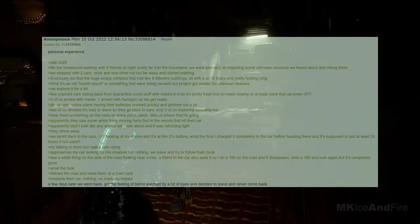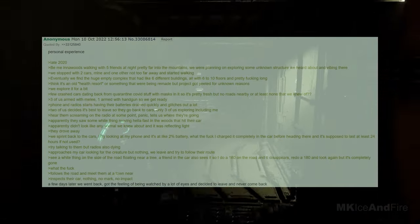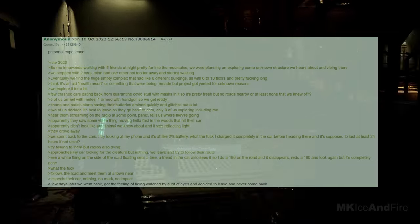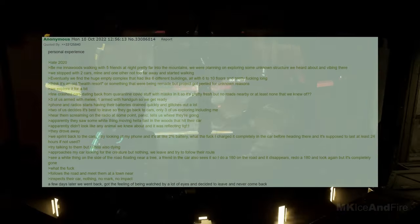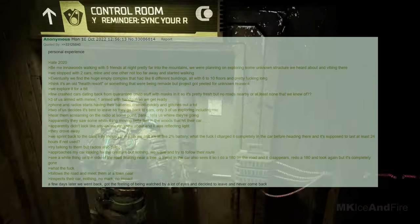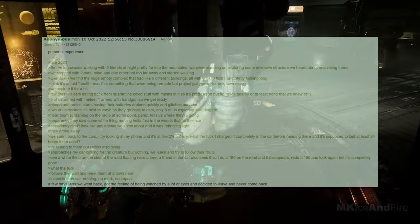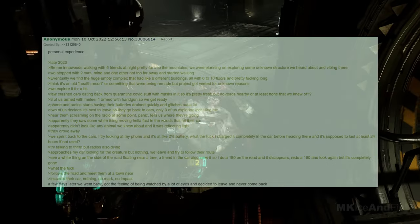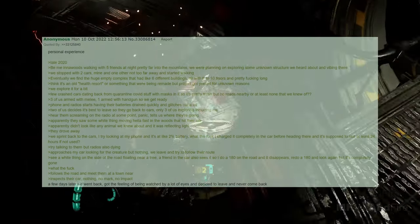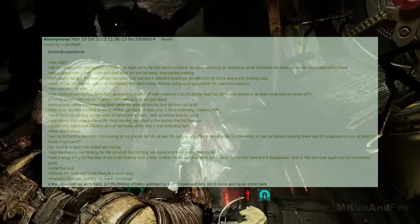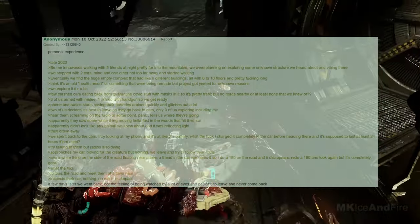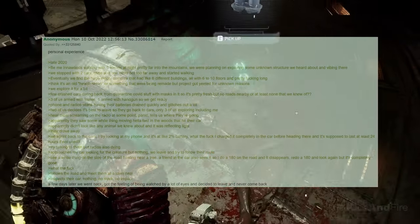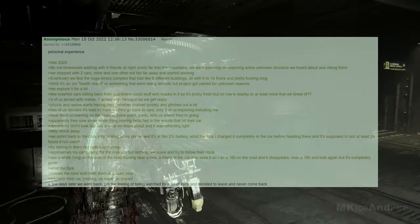At some point, we hear them screaming on the radio in panic, telling us where they're going. Apparently, they saw some white thing moving hella fast in the woods that hit their car. It didn't look like any animal we knew about, and it was reflecting light. They drove away. We sprint back to the cars. I try looking at my phone, and it's at like 2% battery life. What the fuck? I charged it completely in the car before heading there, and it's supposed to last at least 24 hours if not used. We try talking to them, but the radios are also dying. As I approach my car, looking for the creature, there's nothing. We leave and try to follow their route. We see a white thing floating on the side of the road near a tree. A friend in the car also sees it, so I do a 180 on the road, and it disappears. I redo a 180 and look again, but it's completely gone. What the fuck? We follow the road and meet them at a town nearby. We inspect their car, but there's nothing, no mark, no impact. A few days later, we went back, got the feeling of being watched by a lot of eyes, and decided to leave and never come back.